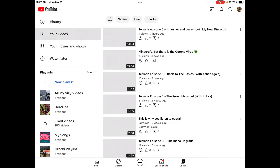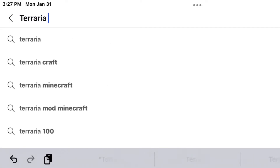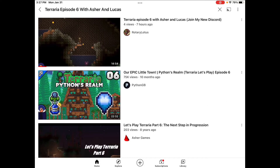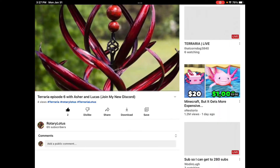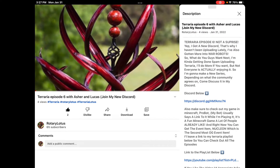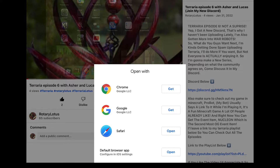Then you're gonna want to go into YouTube. You're going to want to search up Terraria Episode 6 with Asher and Lucas. Then right over here you'll see my video. You're gonna want to click on it, and you're gonna see this thing where it says Discord link. You're gonna want to click that, then click Safari — it's just better with Safari.